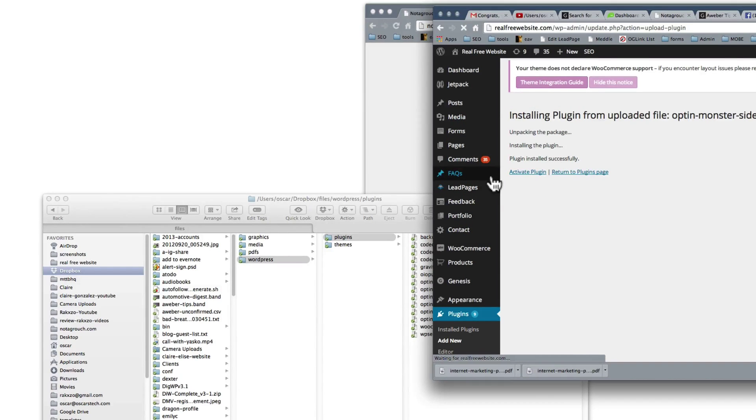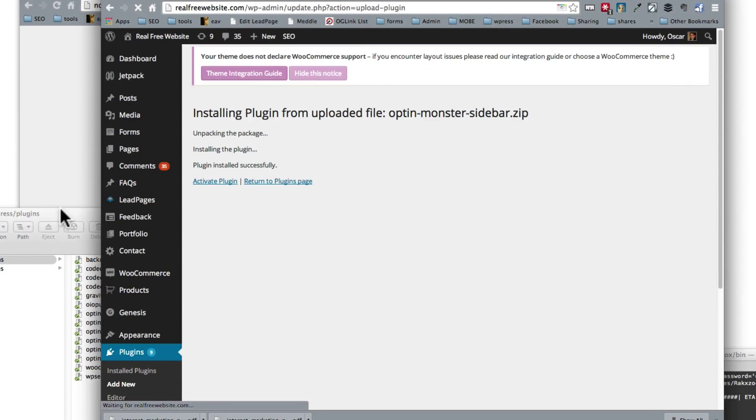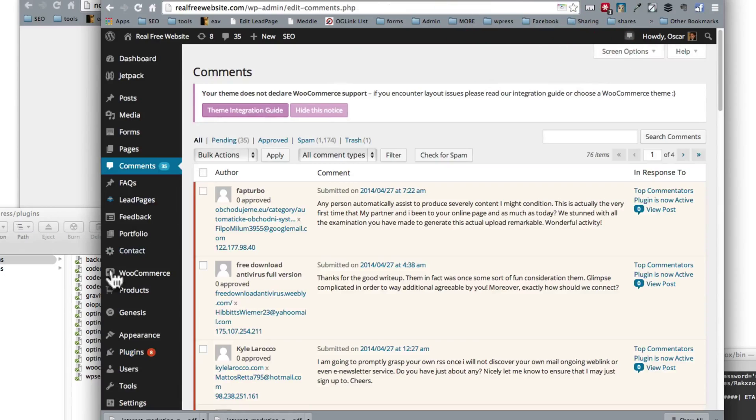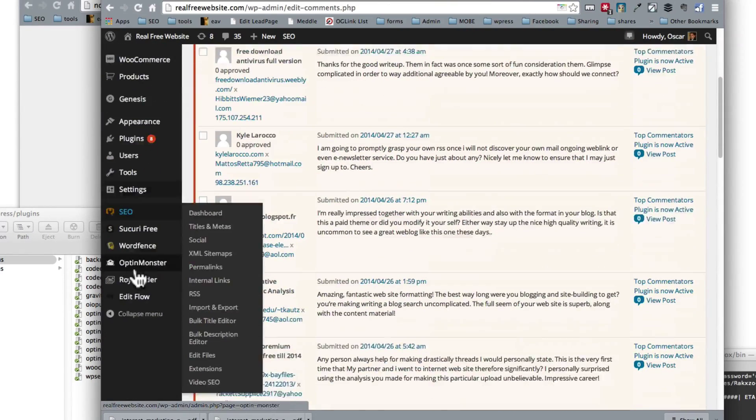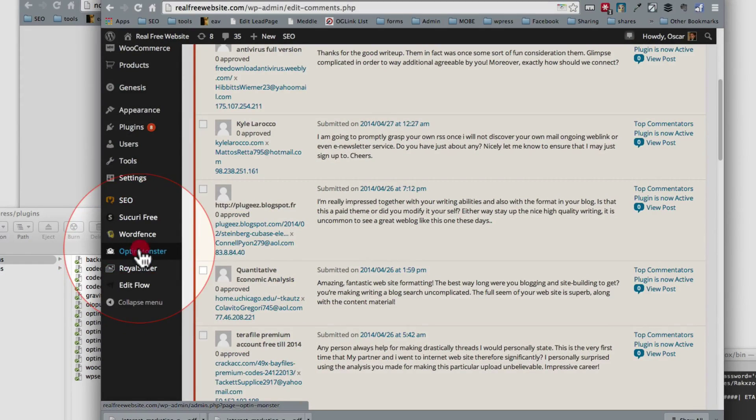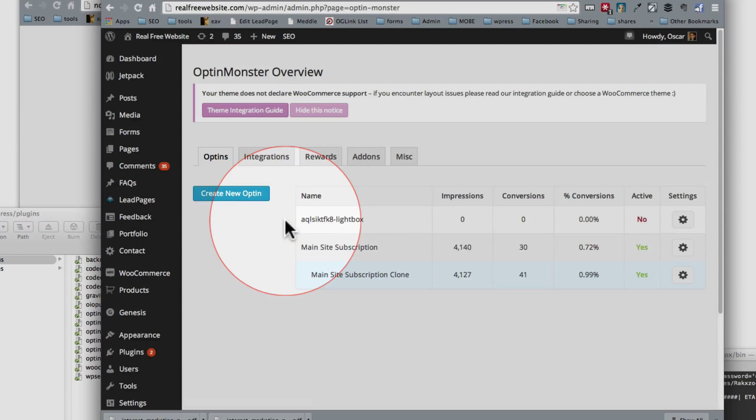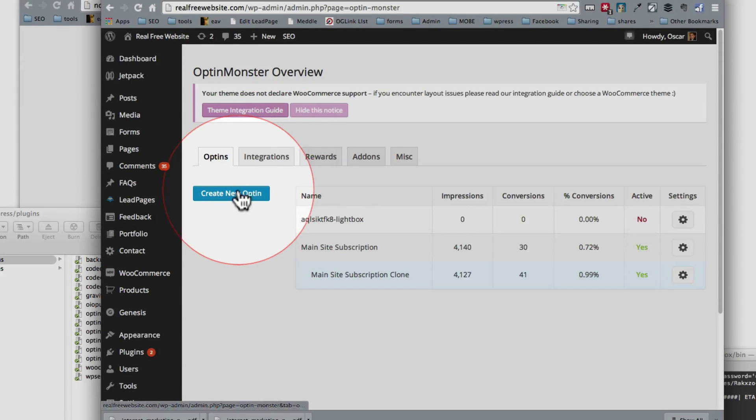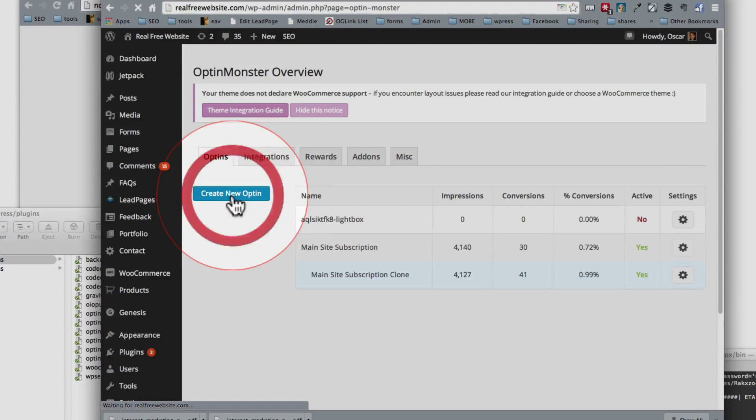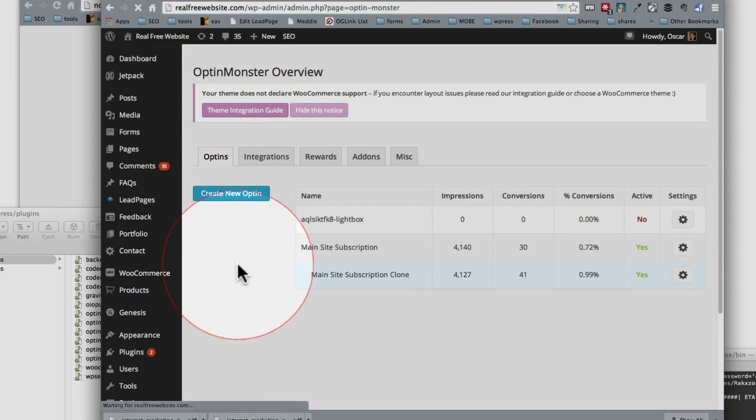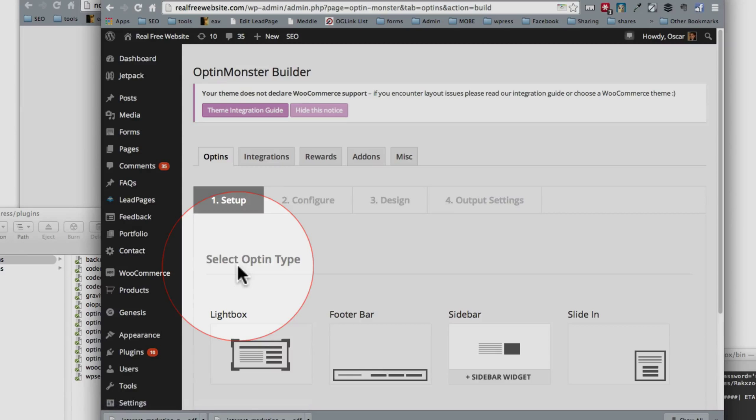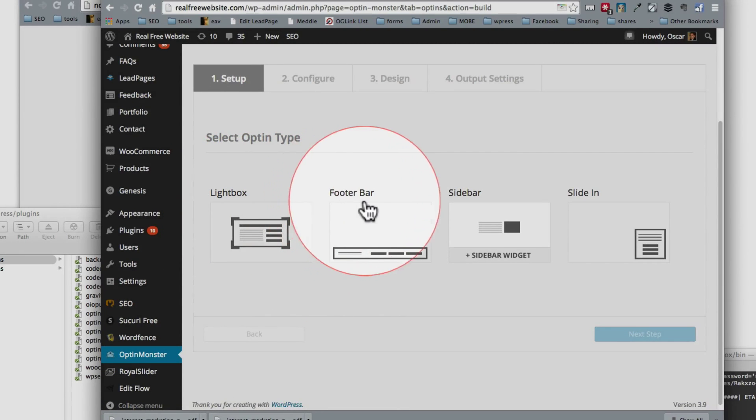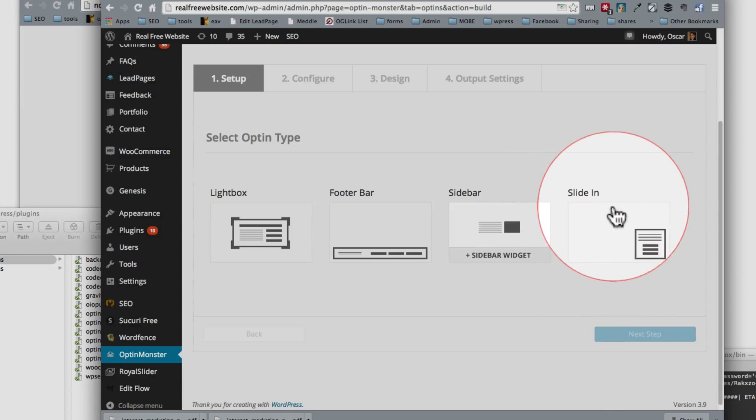Now what we have is, let's go see, click on OptinMonster. And if we were to create a new one, there we see. Now we have the lightbox option, the footer bar, the sidebar, and the slide-in.